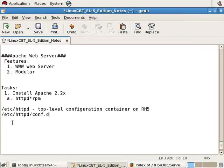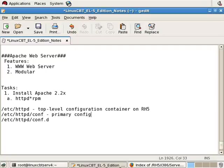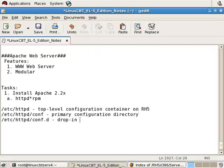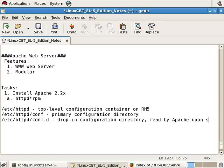So let's just note, httpd.conf is primary configuration directory. And conf.d is a drop-in configuration directory, read by Apache upon startup.